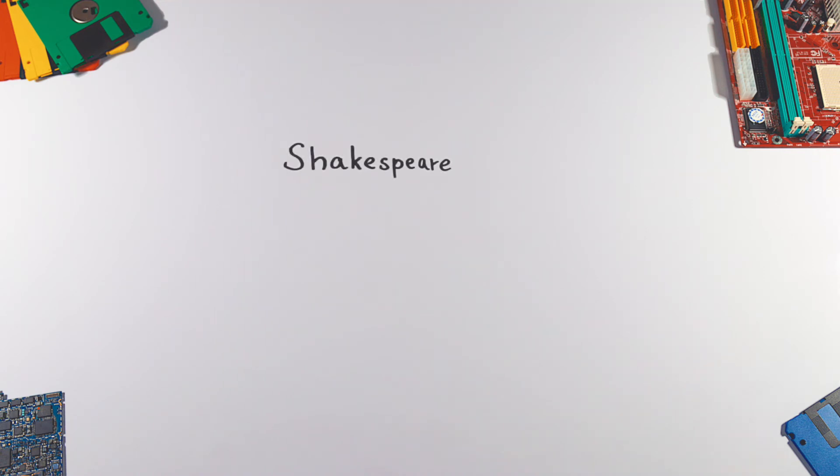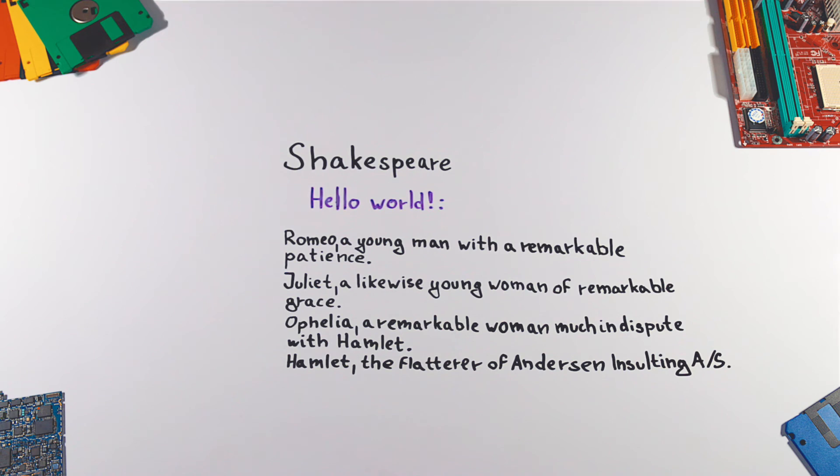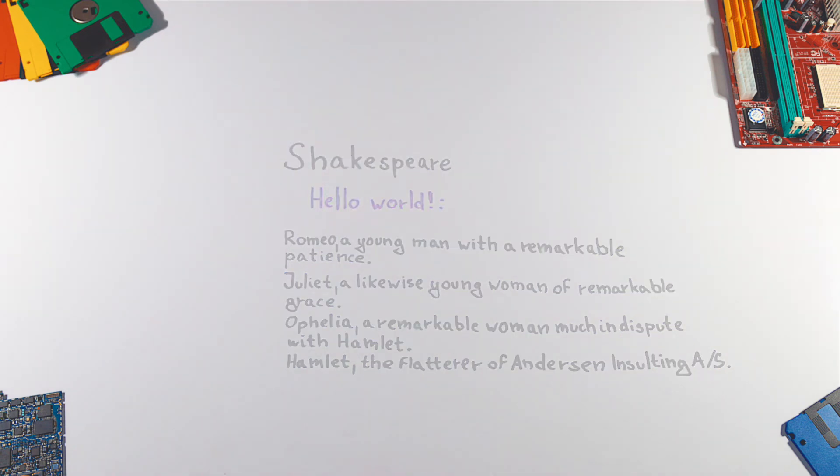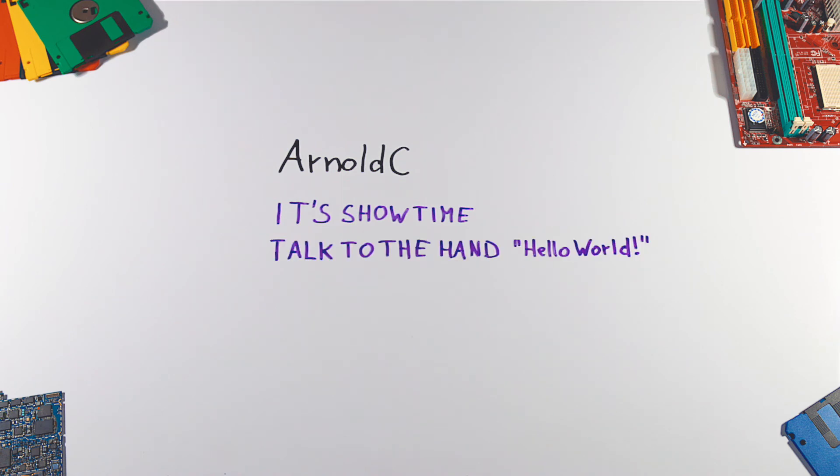Shakespeare is a programming language based on Shakespearean plays. Here's part of a Hello World program where variables are declared as characters of the play. Arnold C uses movie quotations by Arnold Schwarzenegger.